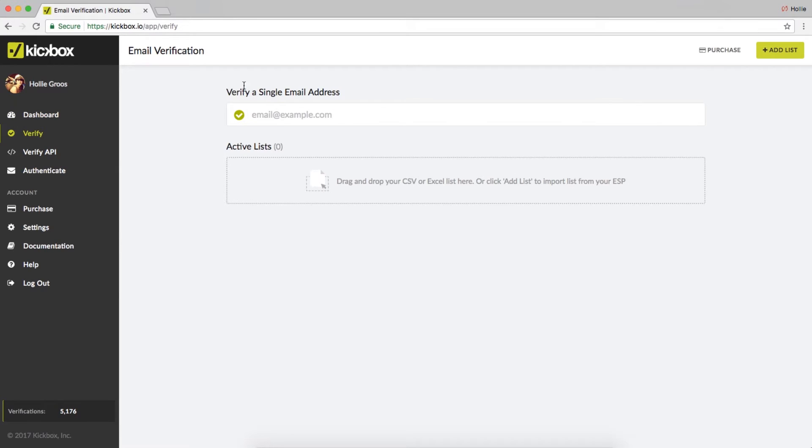You can verify a single email address, but most likely you will be verifying an entire list of email addresses.